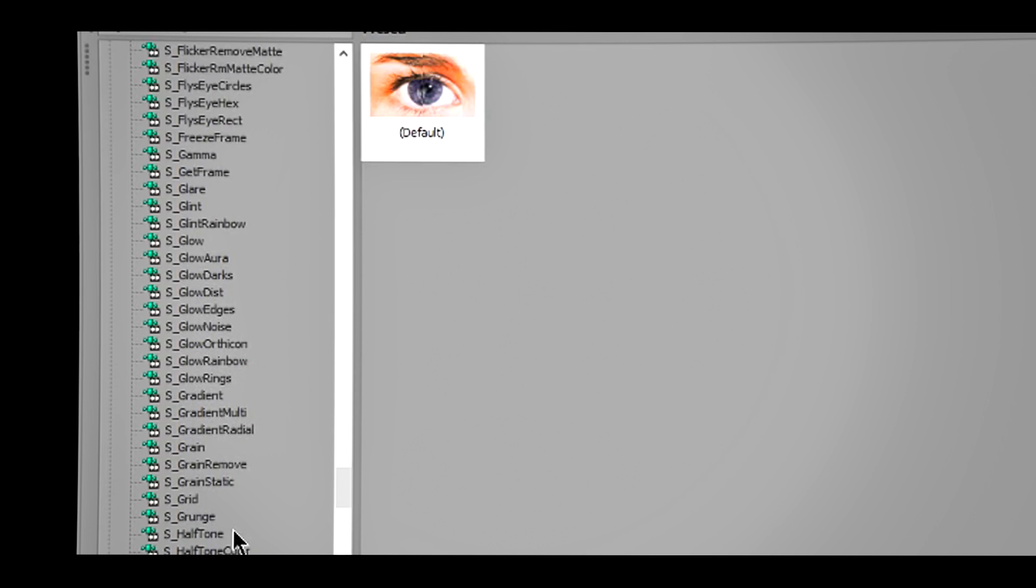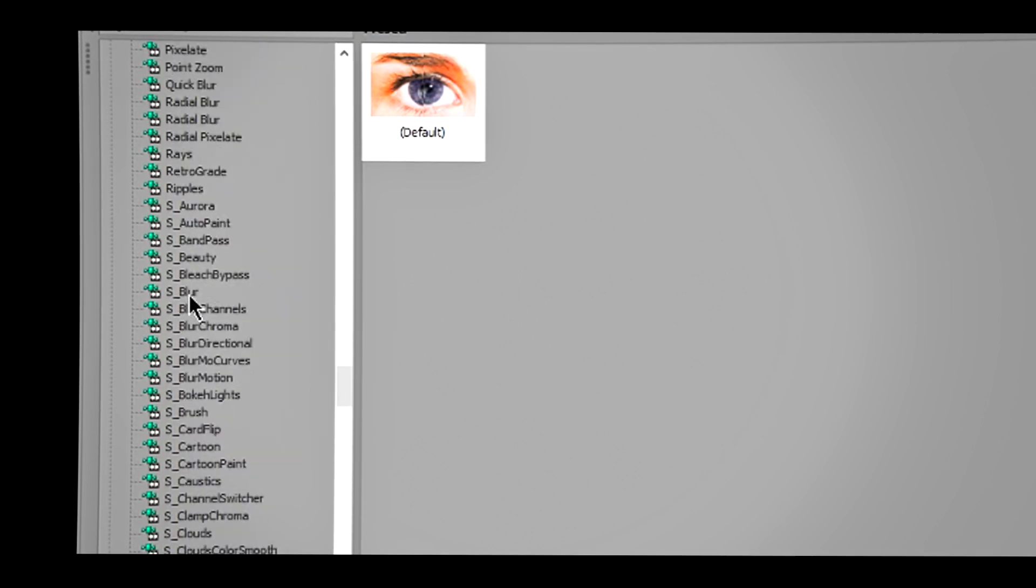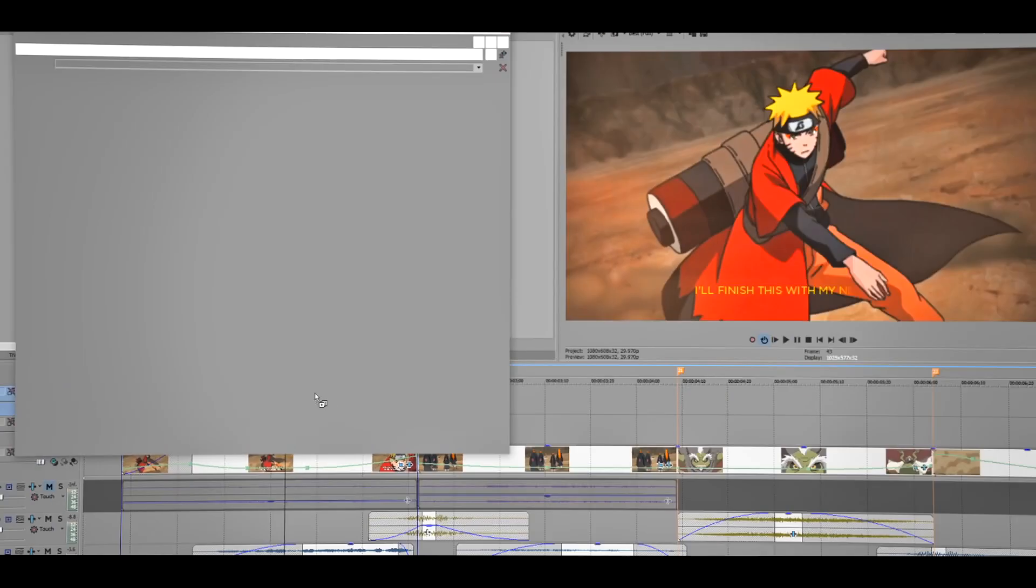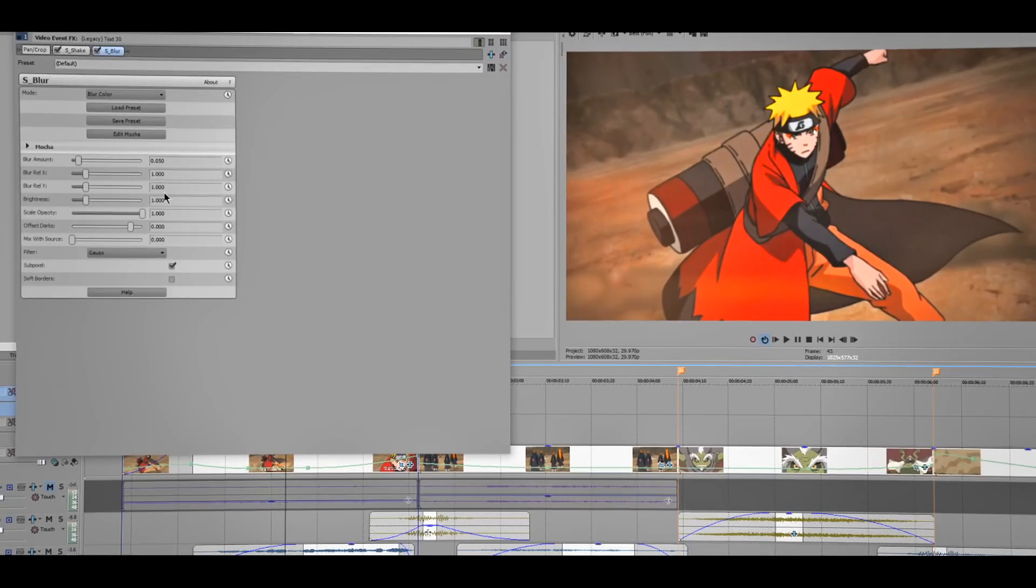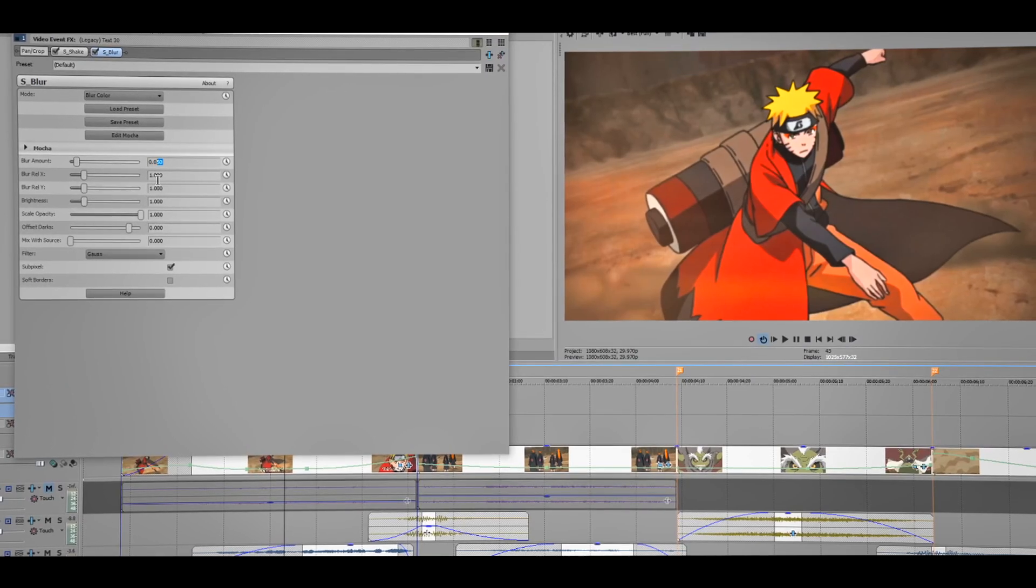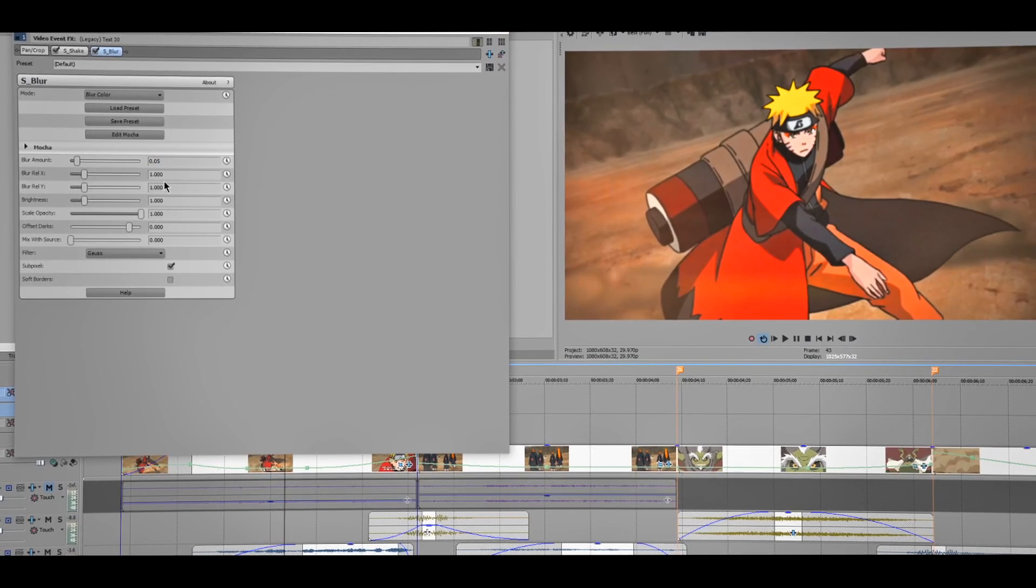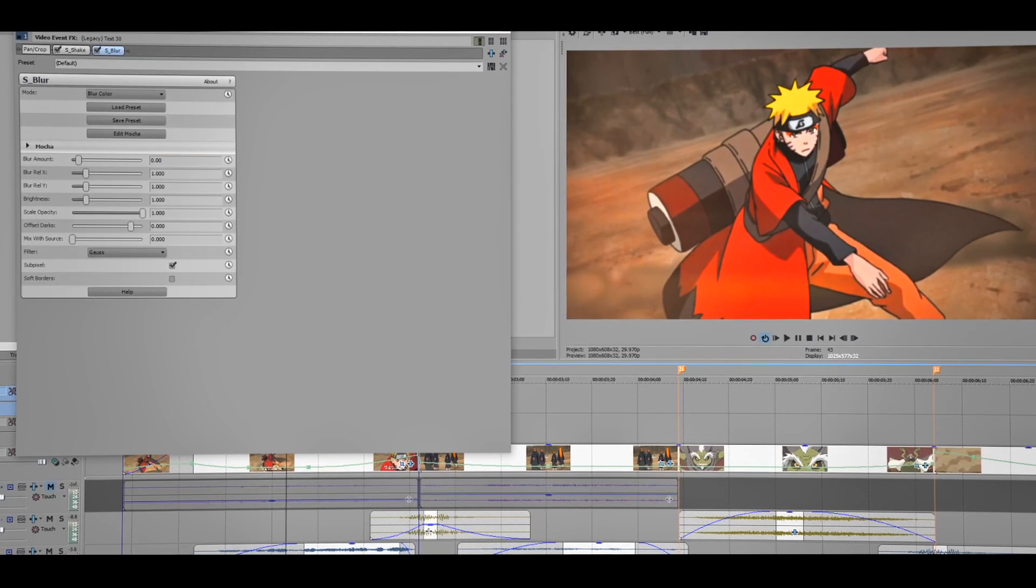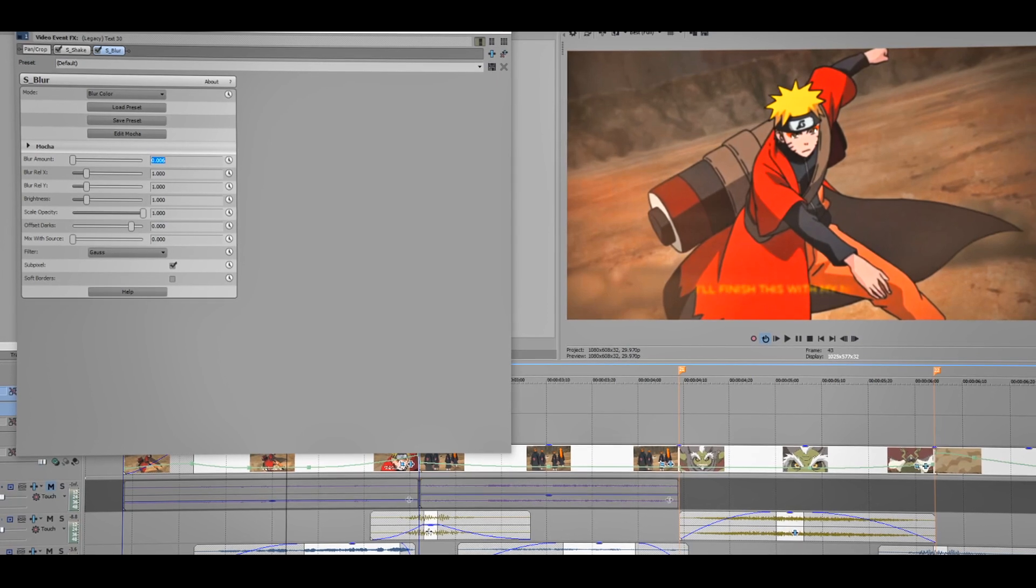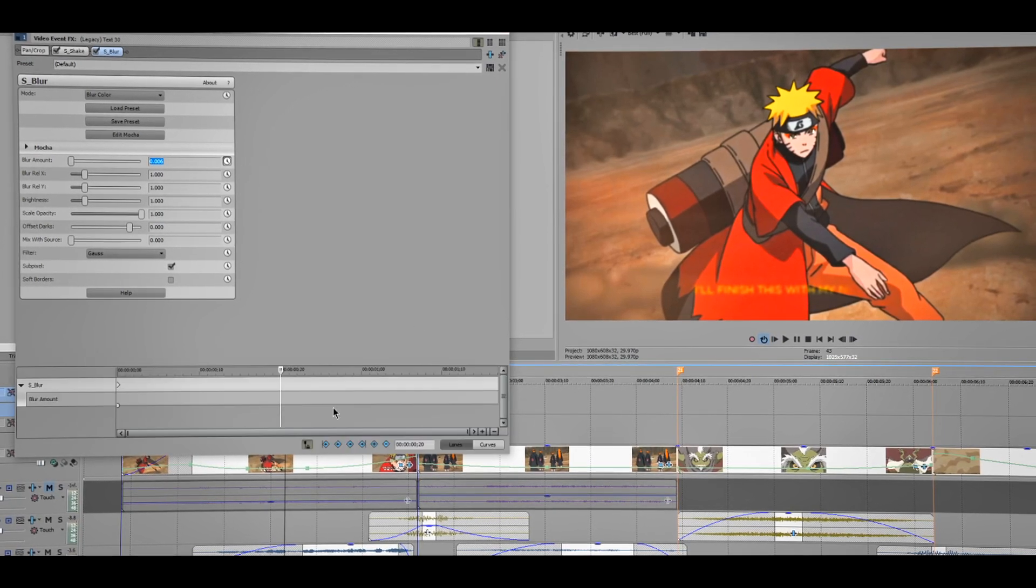That's pretty much it, but if you want to add blur you could. I'm probably gonna add some blur. Just find Blur, drag the default one. Now as of right now it's way too much, the blur is too much. I'm probably gonna change this to like 0.006. Yep, and click on this Animate button.